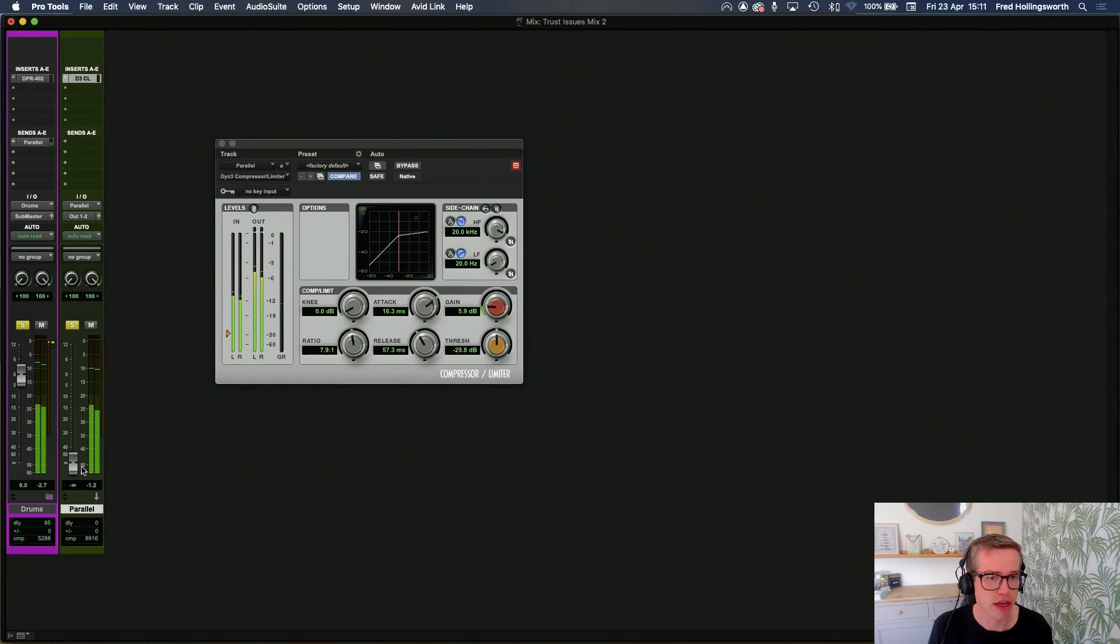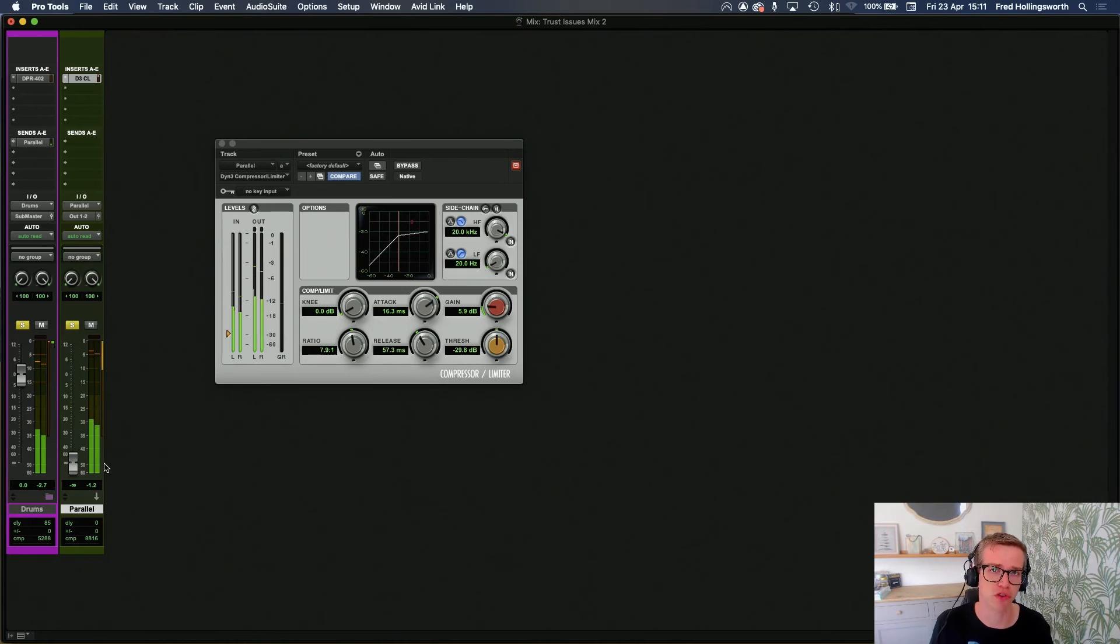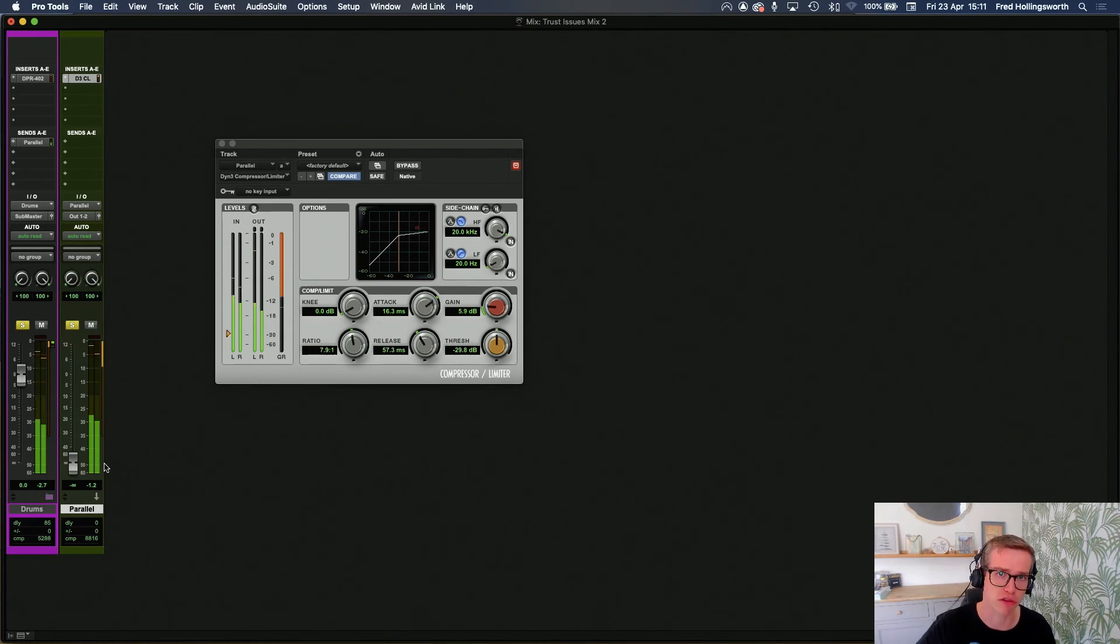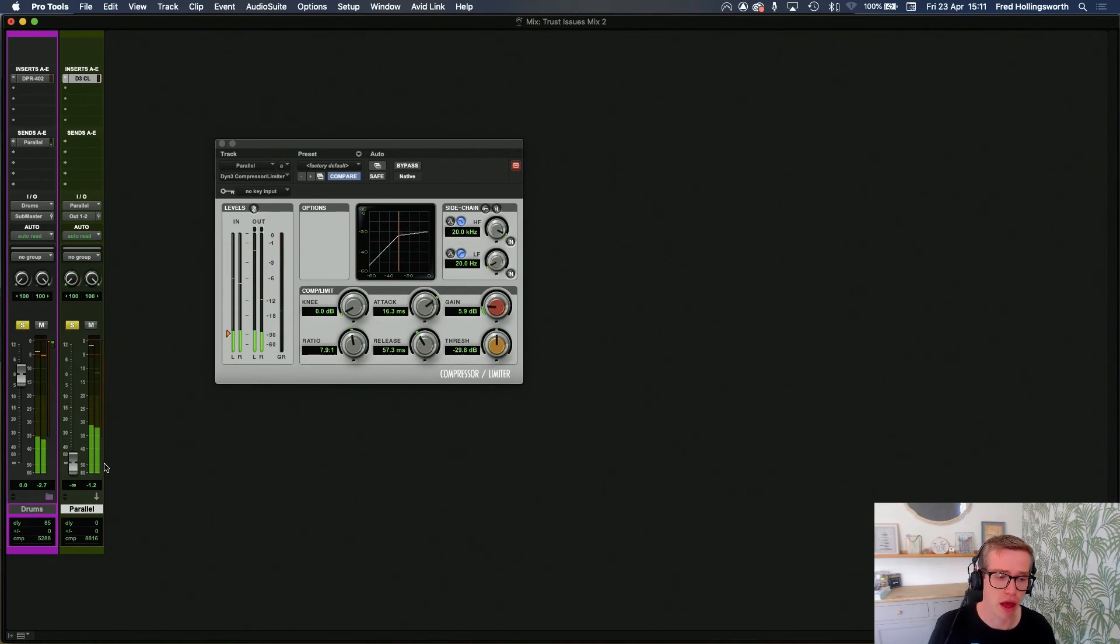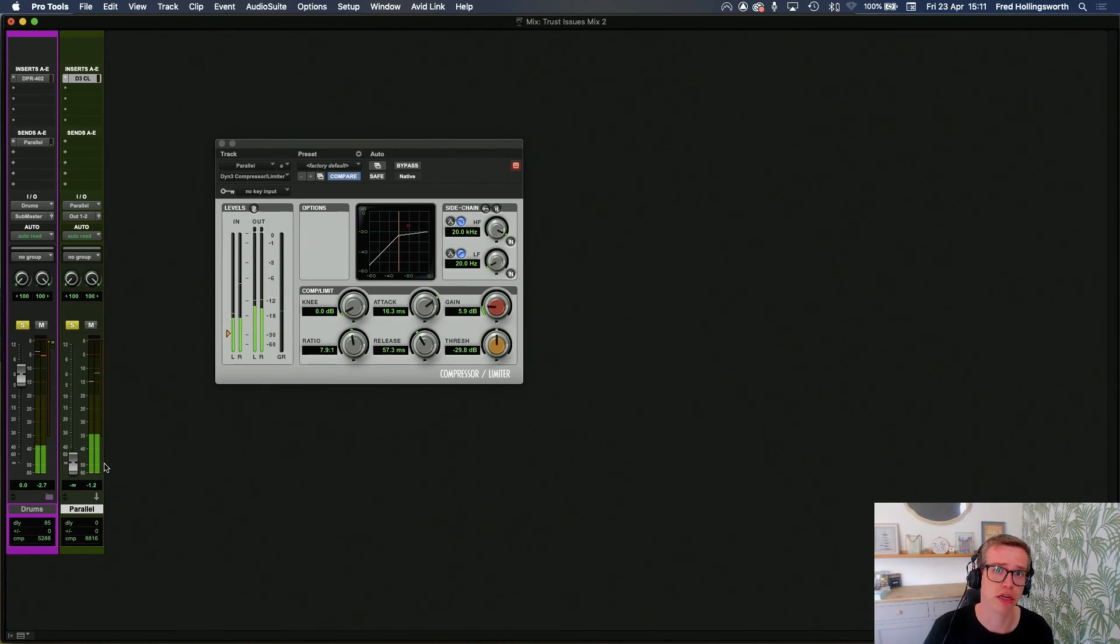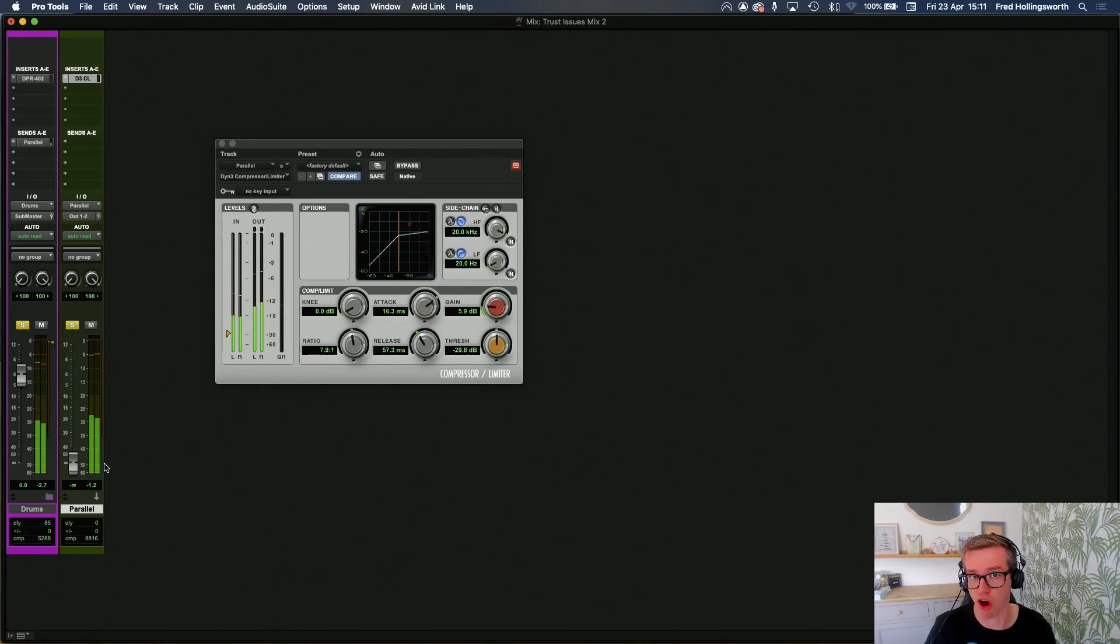So the way to do this is to listen to your original drum kit and then increase the volume level using the fader of the parallel compression so that it sounds right.